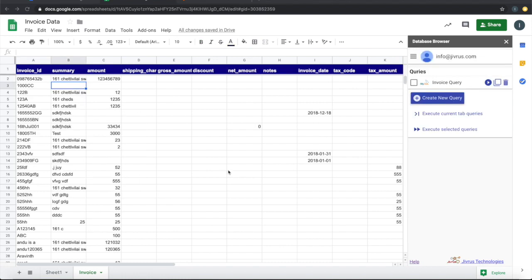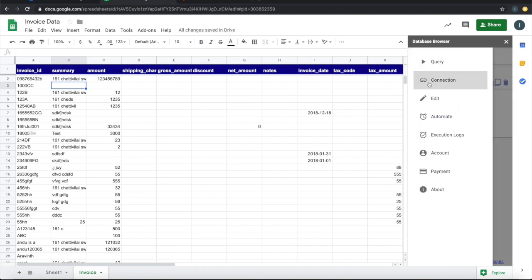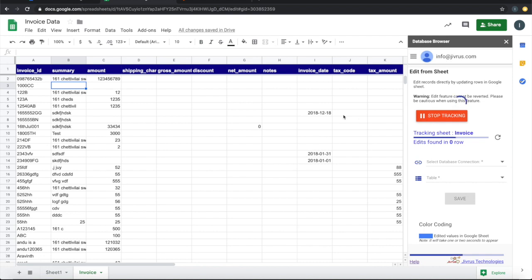You can also update data directly from Google Sheets. Now you can go ahead and change something. For example, this particular work, 1000 CC invoice does not have summary or amount.